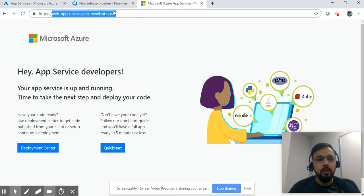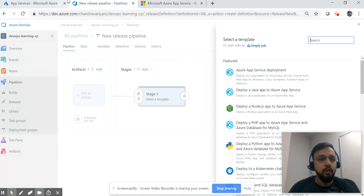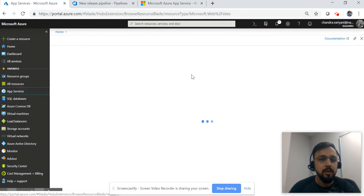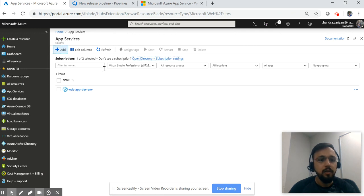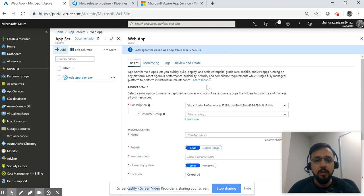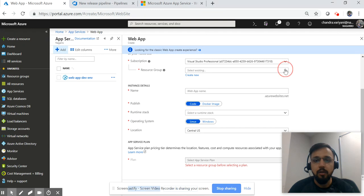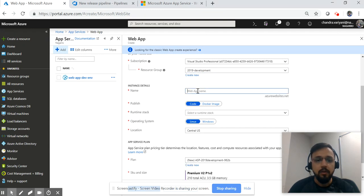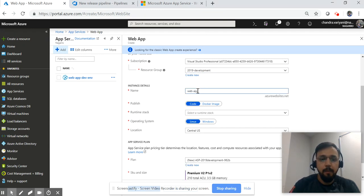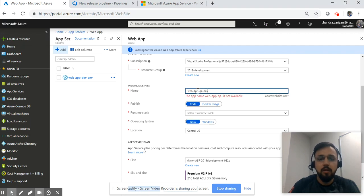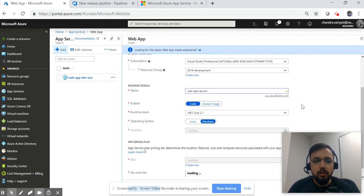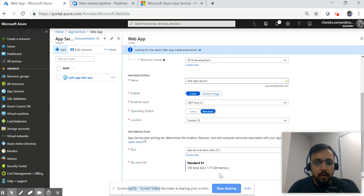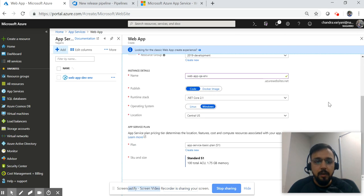So this is your development URL. Now let's create another app service — as I said, I'll be creating two app services. Click add and follow the same process: select your subscription, name the web app something like 'qa' or 'staging', then select .NET Core 2.1 again.